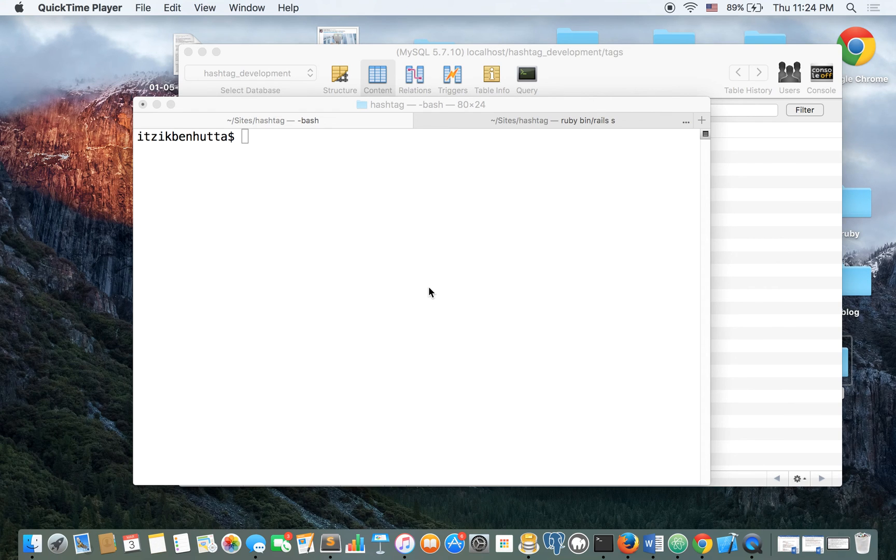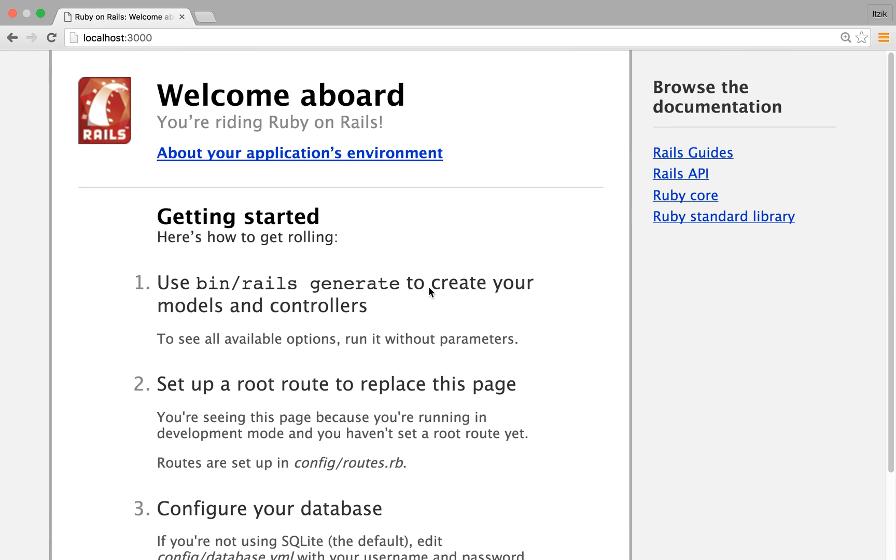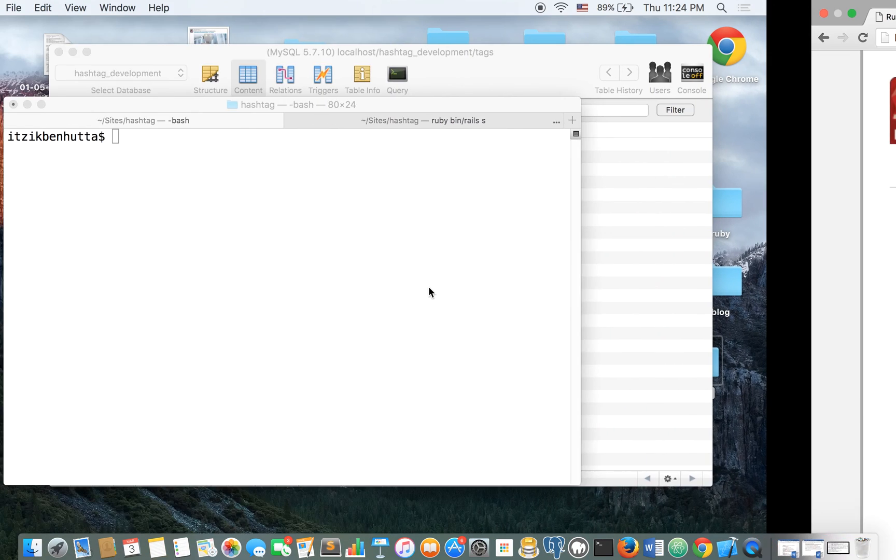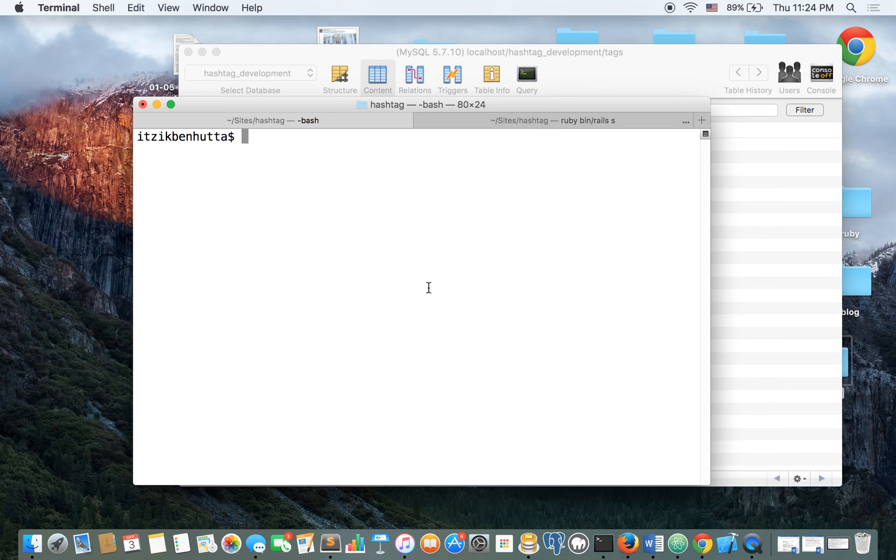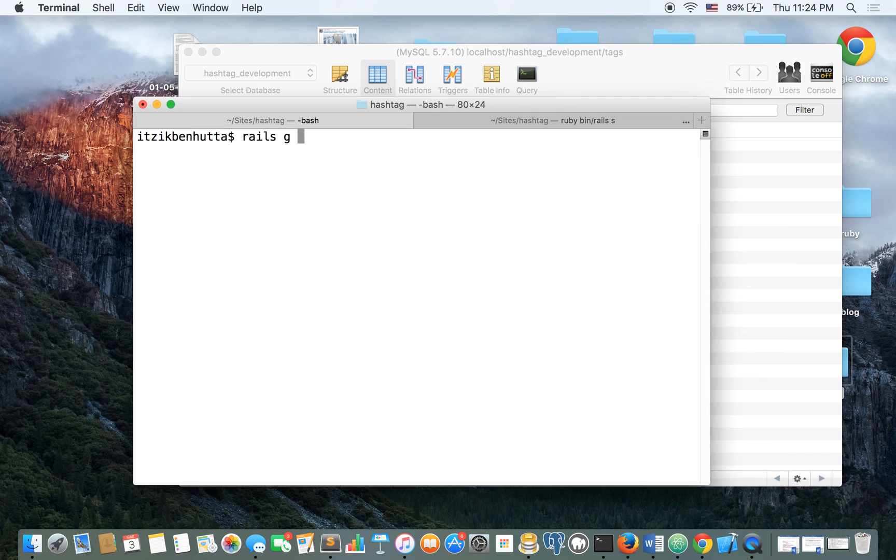Today I'm going to show you how to create a simple hashtag system with Ruby on Rails. So I already generated a project. You can check on Google how to generate one if you don't know. Let's just get into it so you can see it quickly how to do it.